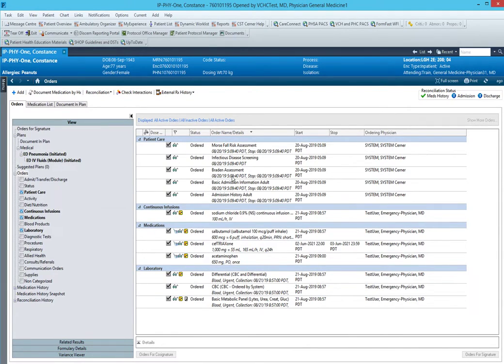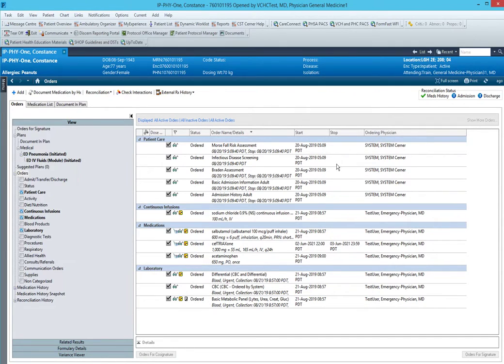Now you can see the order name and details are now in one column, the start time, the stop time, and the ordering position. Hopefully that will help your day-to-day progress and make things a little bit easier to read.